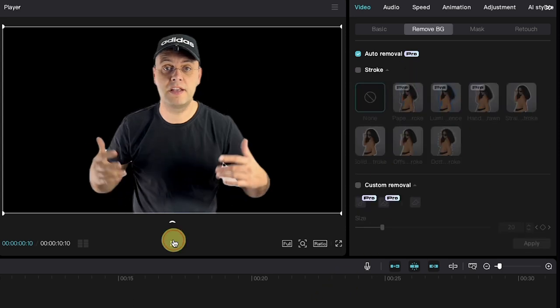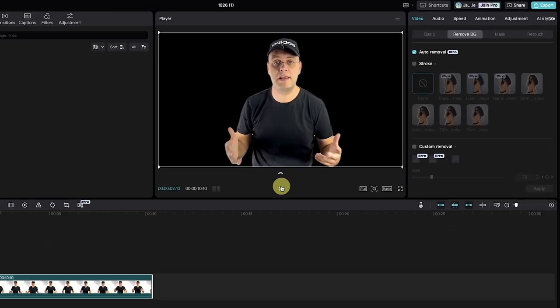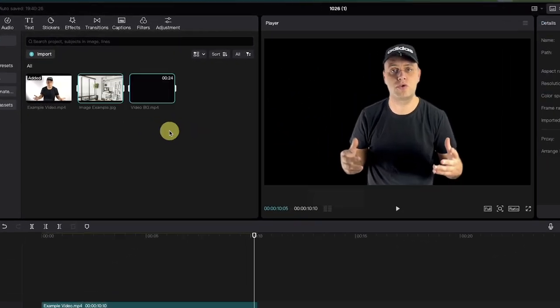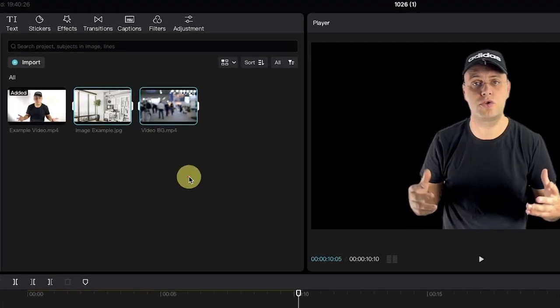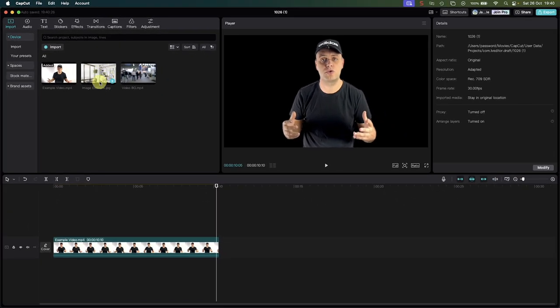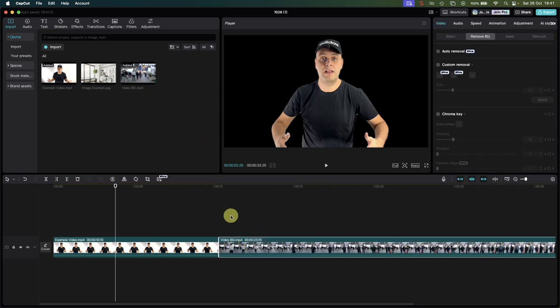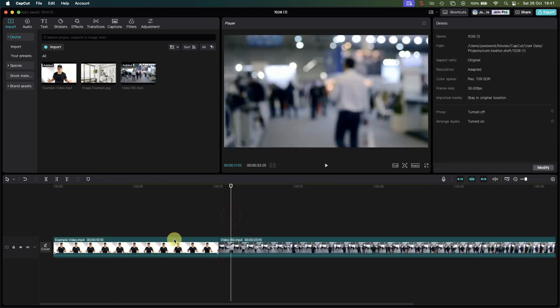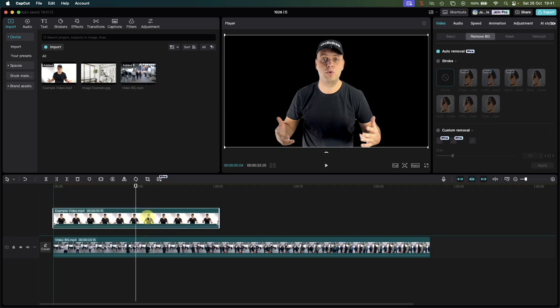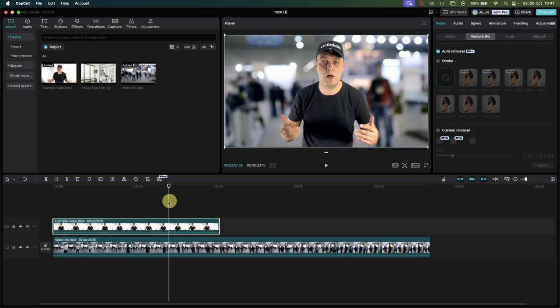If I play back the video you will see that the background has been removed. Now to add a different background, simply import the video or a picture and place it in the timeline like this. From here you need to drag the video with the removed background and place it on top of your new background or picture, creating an overlay effect.